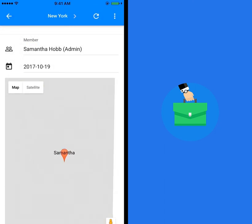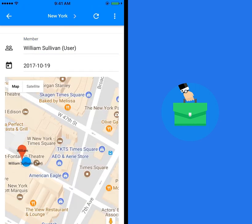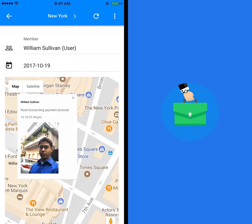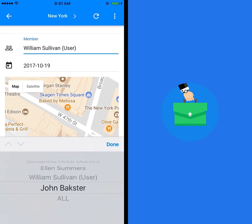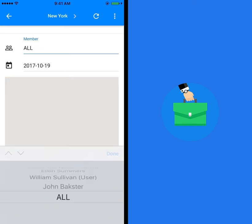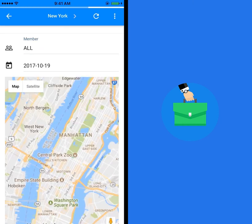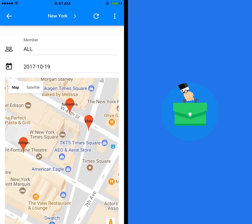Also choose a member. The field tracking report for this member will be prepared. You can also prepare the report for all members of the location by selecting all in the member filter. The field tracking report also displays punches verified through GeoSeal.